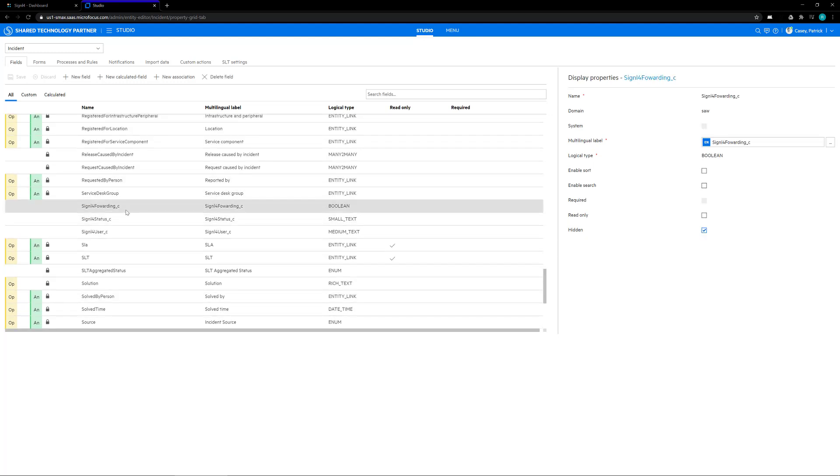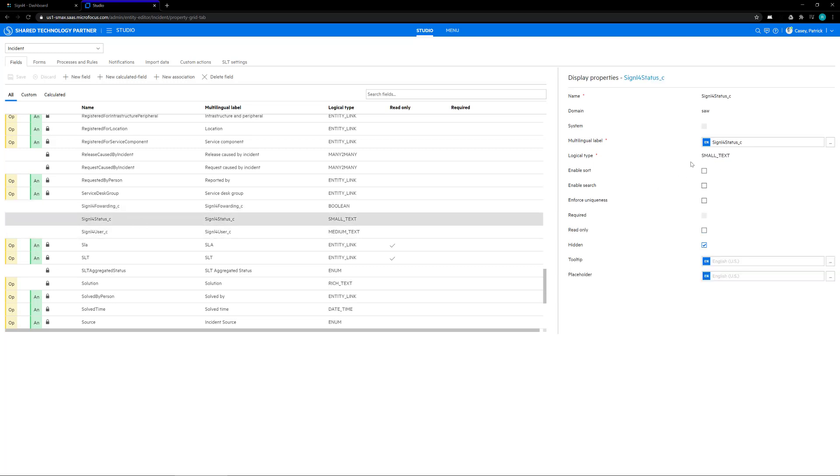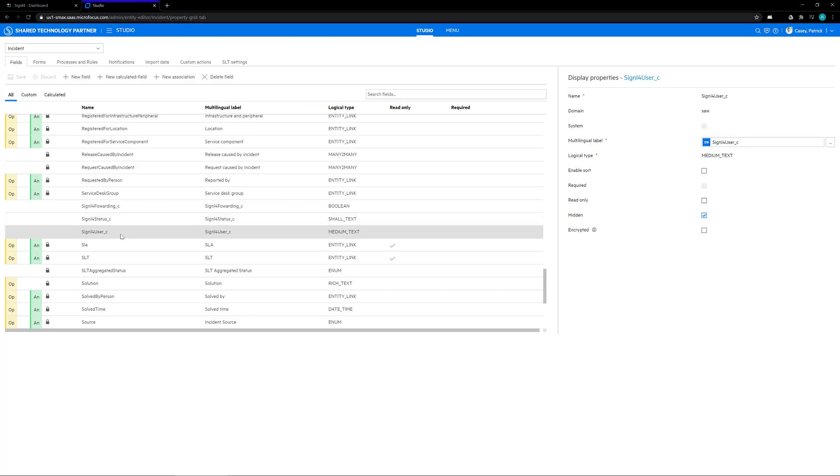The first one being Signal 4 forwarding with a logical type of boolean, and make sure that all three fields are hidden. Our second field is the Signal 4 status with a logic type of small text, and our third and final is the Signal 4 user with a logic type of medium text.